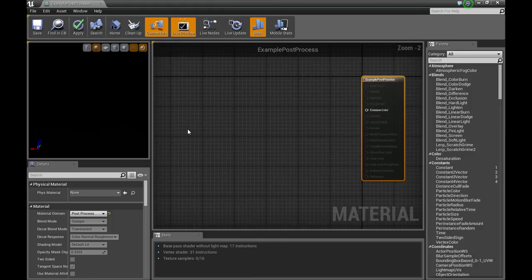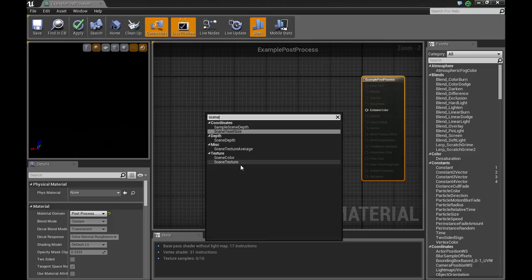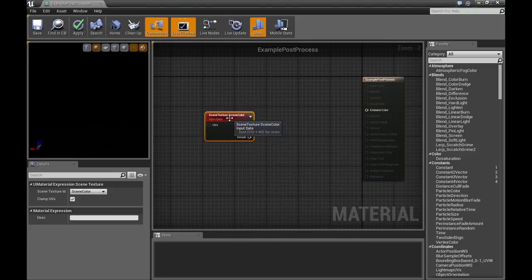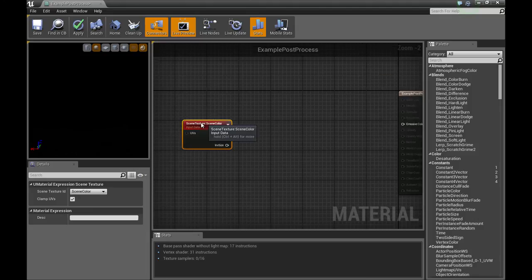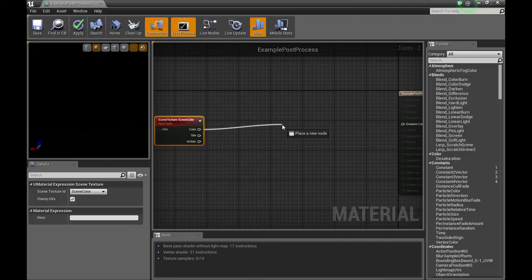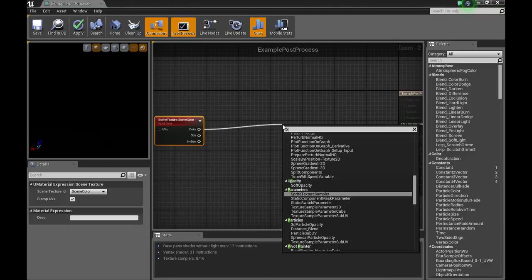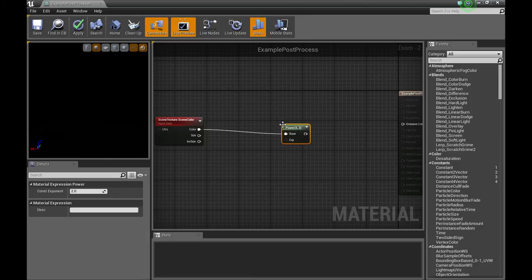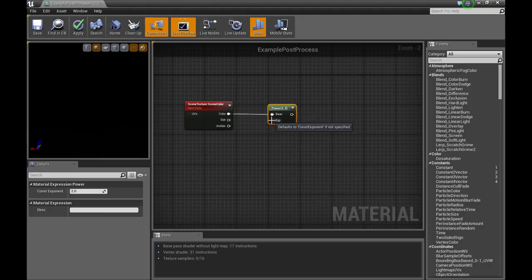Okay, to get started we're going to put in a scene texture sampler. And from that, we're going to grab the color, and then we're going to put down a power node.